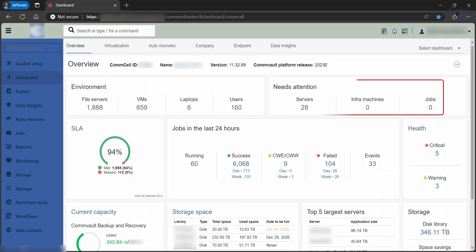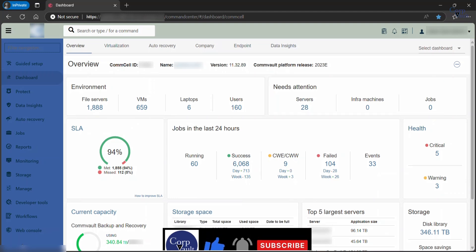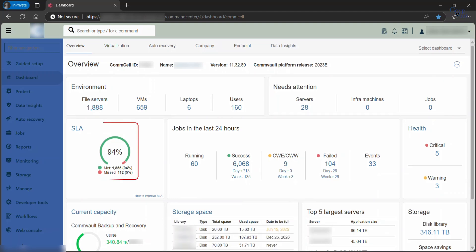Needs Attention displays the number of entities and jobs that are flagged for anomalous behavior. SLA would be the percentage of all client computers that met or missed the service level agreement that is configured for the environment.